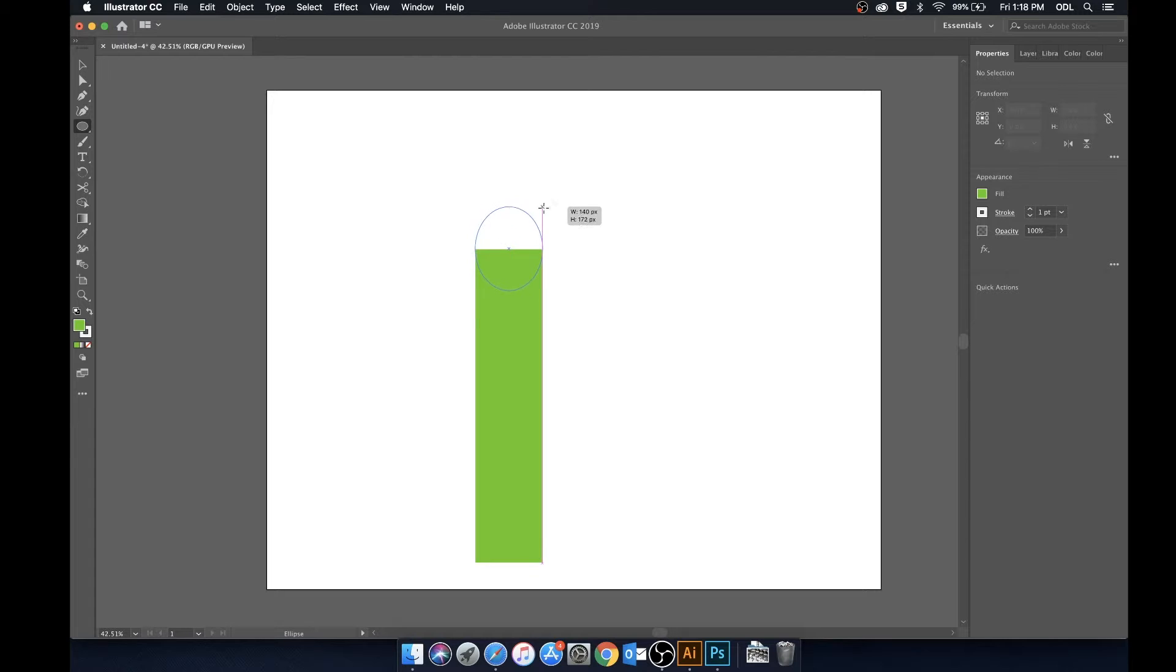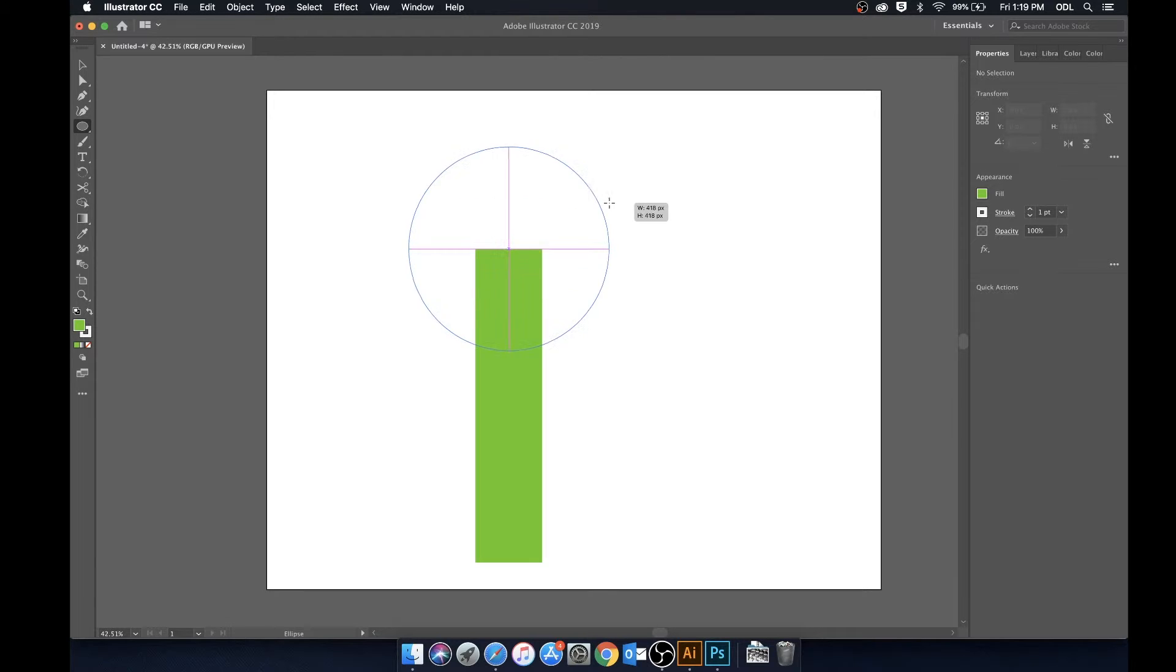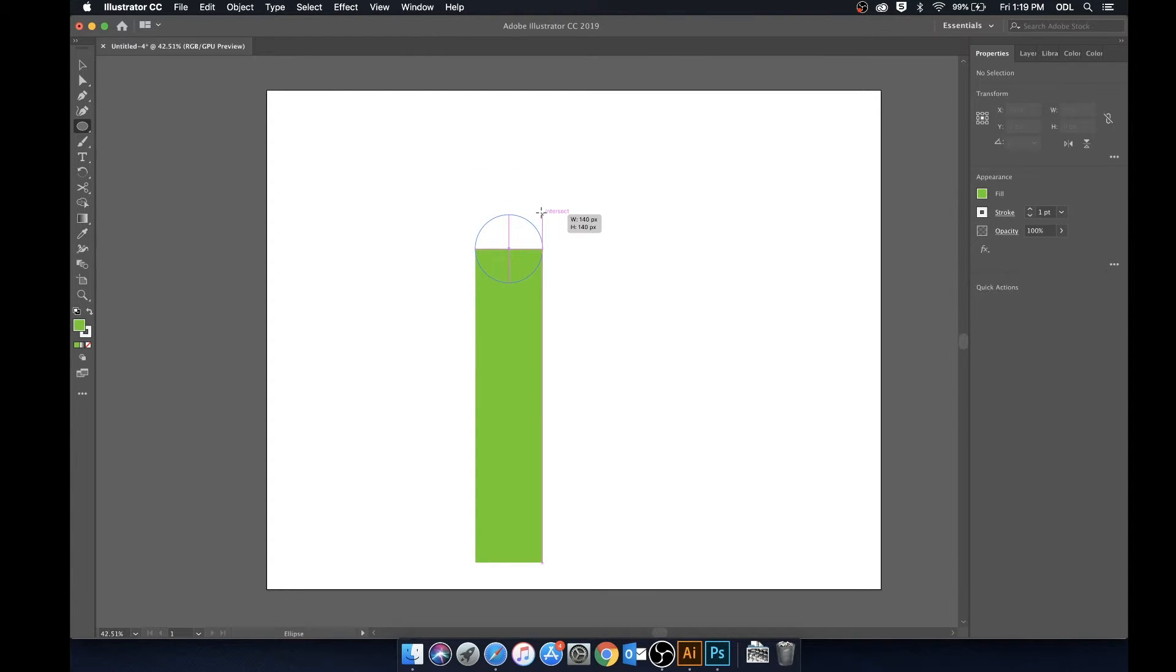And as you can see as we stretch the circle out it is growing from the center. We'll hold Shift as well just to get a nice uniform circle there.